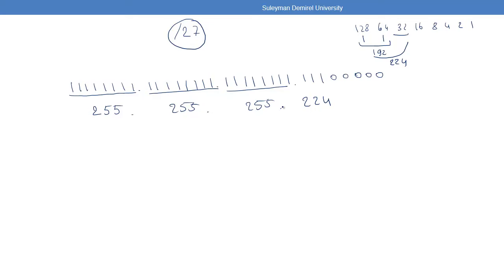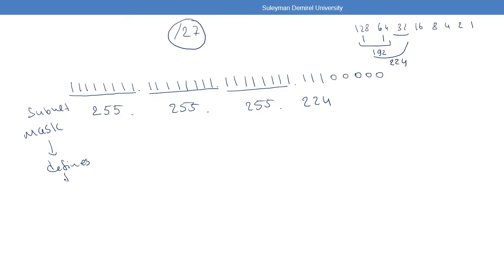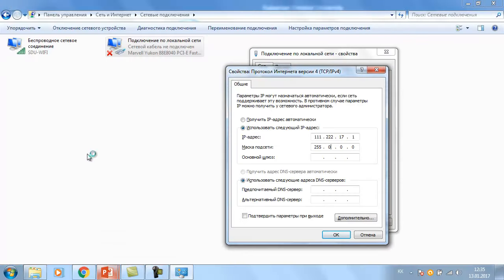The subnet mask defines the prefix — it is just a different representation of the prefix. We use the subnet mask to configure IPv4 addresses. So now you know you need the IP address and the subnet mask. For prefix 27, the subnet mask is 255.255.255.224.